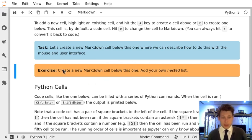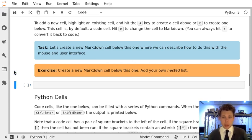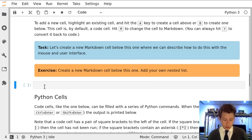This cell is highlighted but not active, that's what the blue bar means. If I press B I get a new cell below this one, if I press M it converts it to markdown.